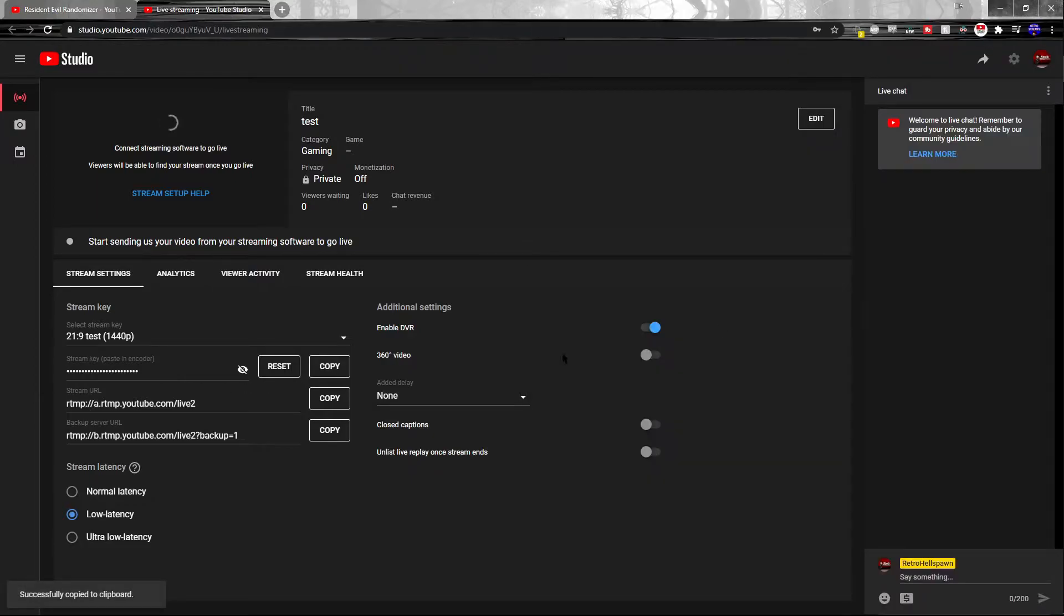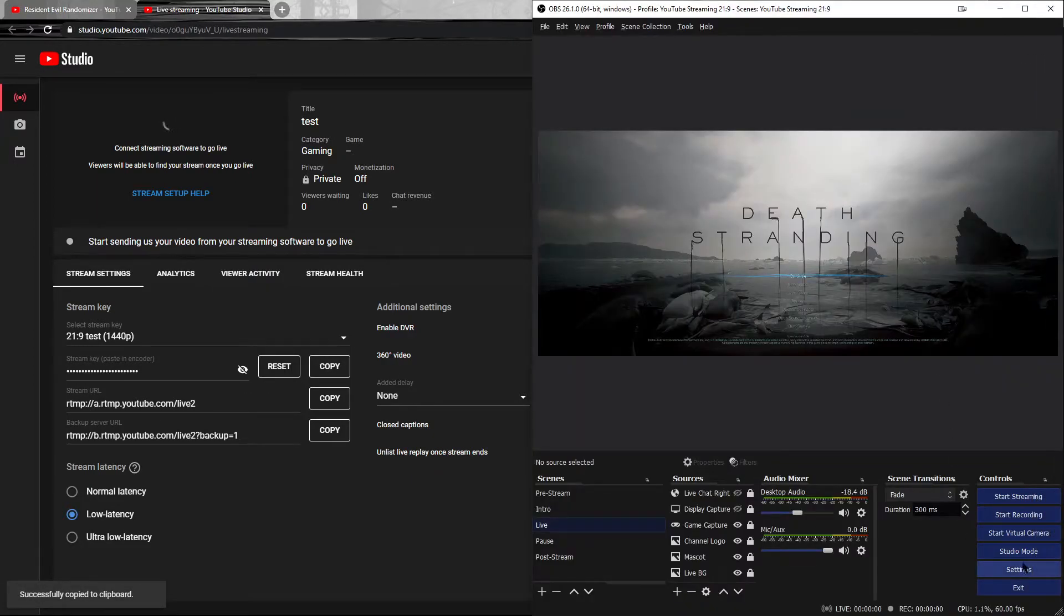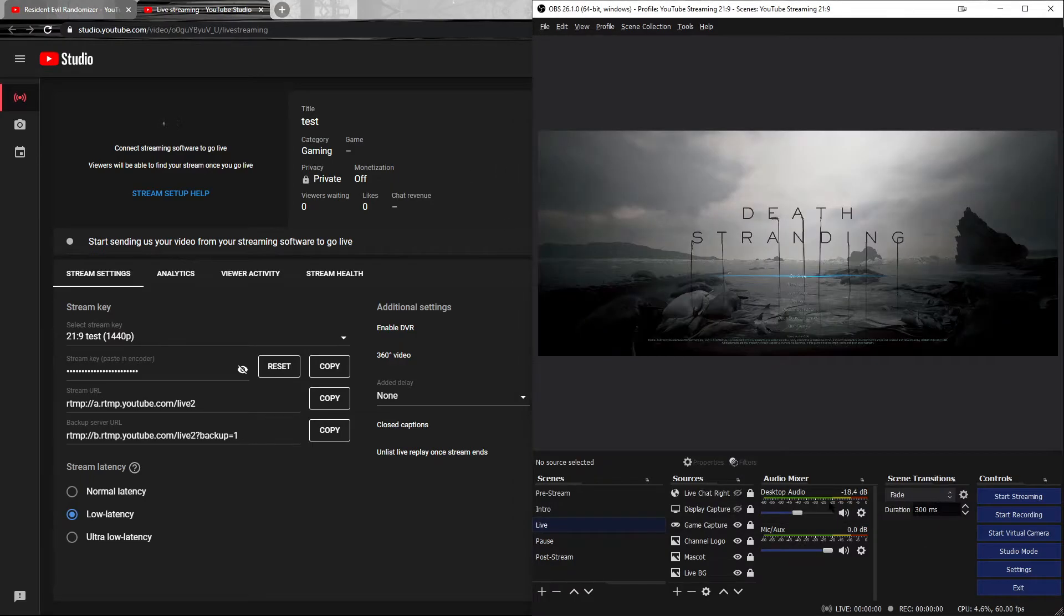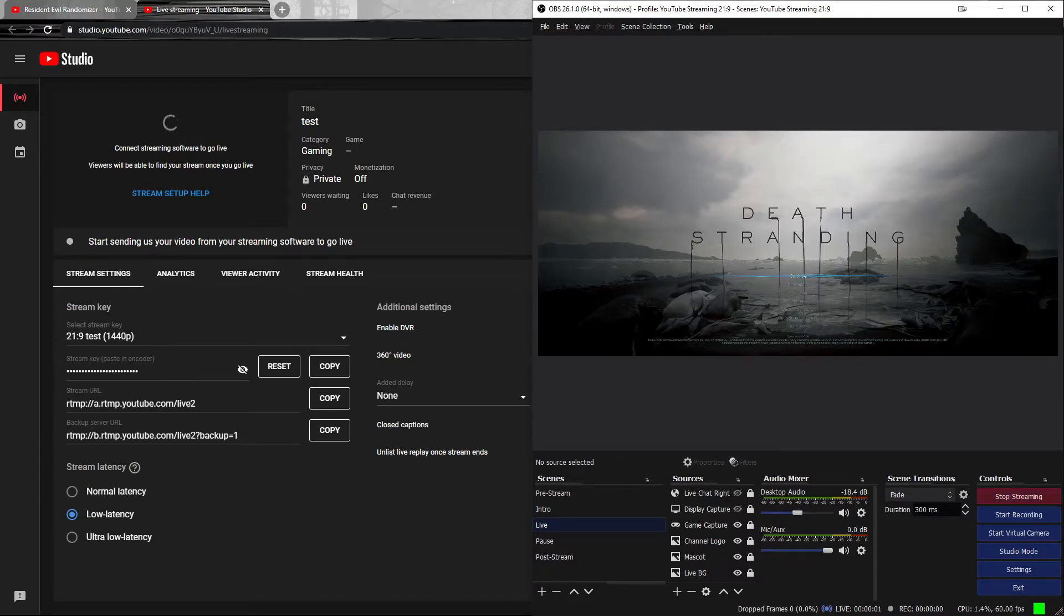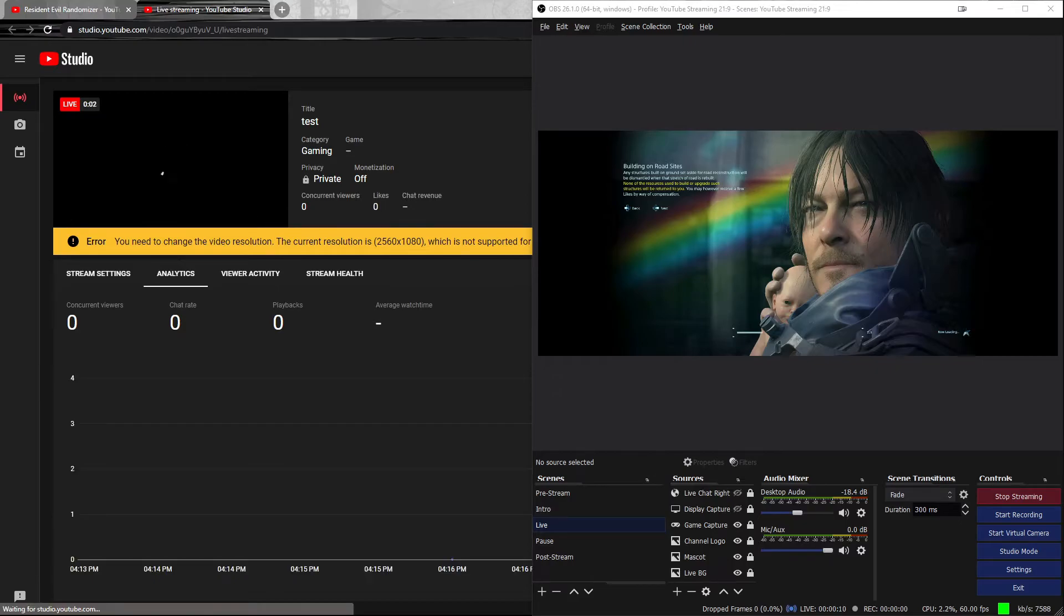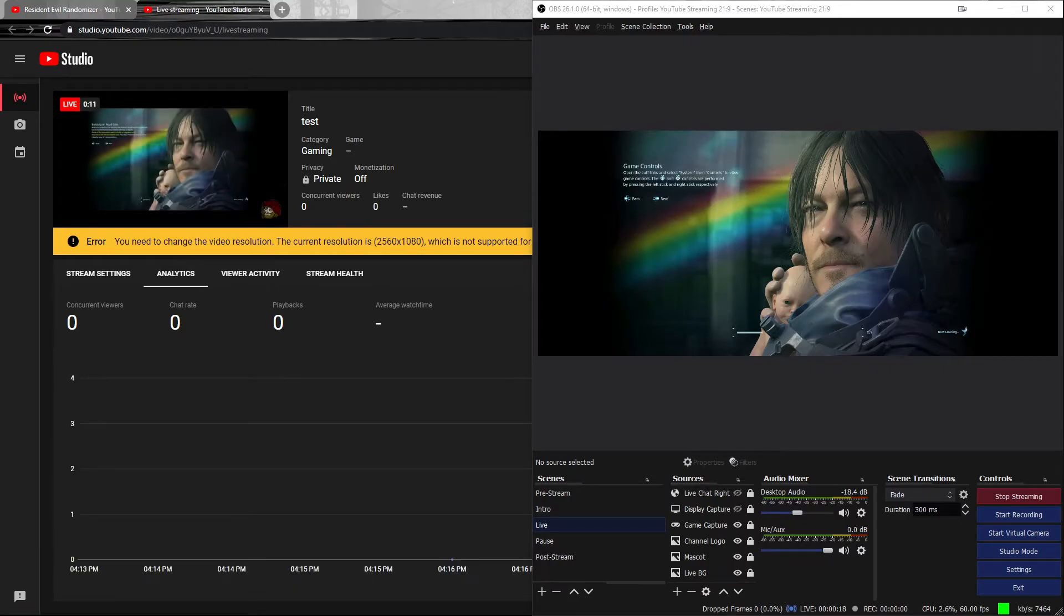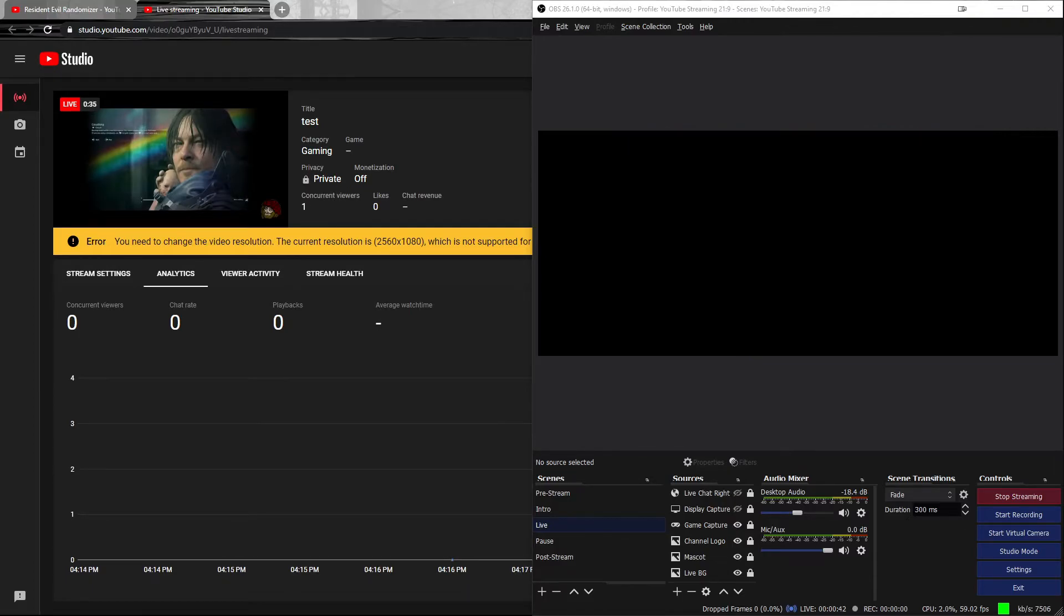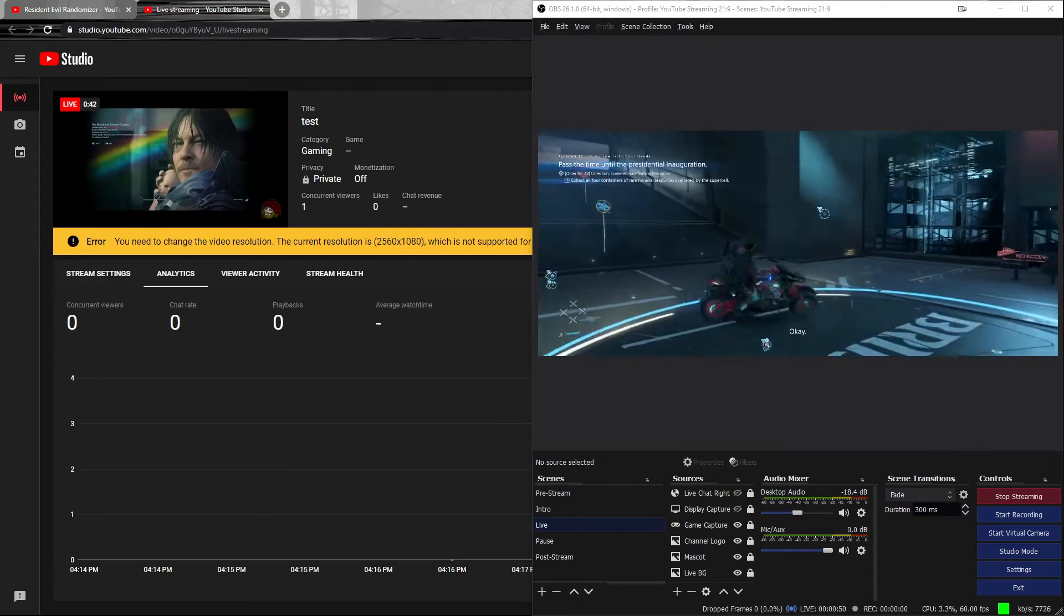So now we go ahead and take the stream key, go over to OBS settings, stream, paste the stream key over it, and that should pretty much be the setup. Now we can go ahead and start streaming. I'm going to fast forward past this point up until I have a little bit of gameplay.